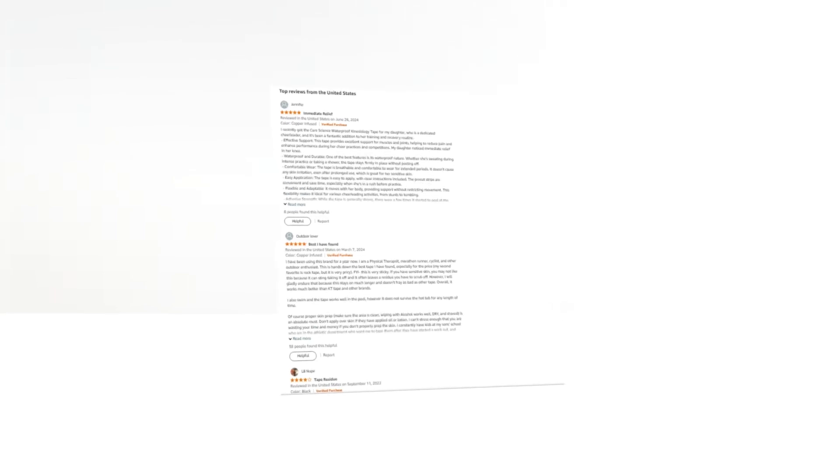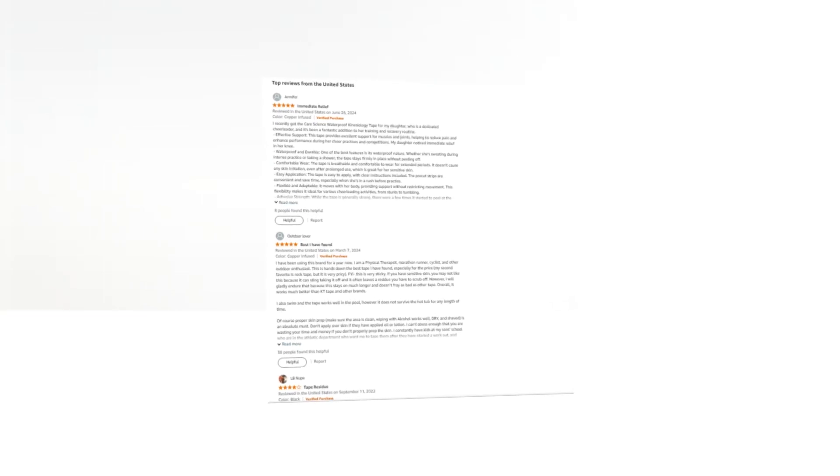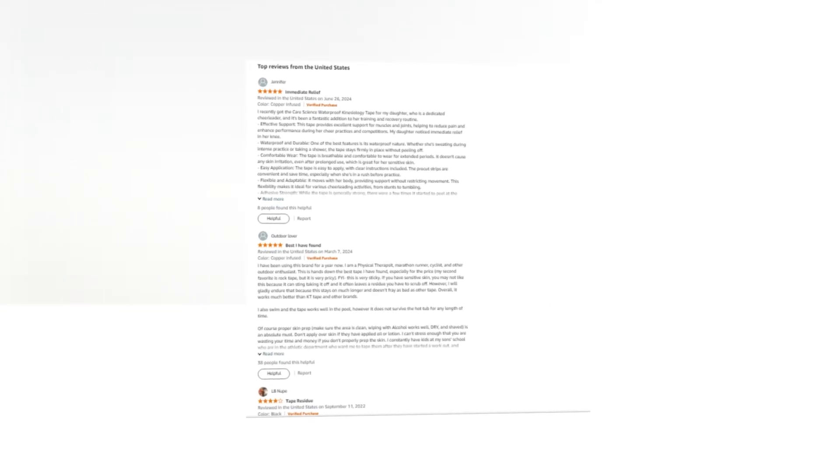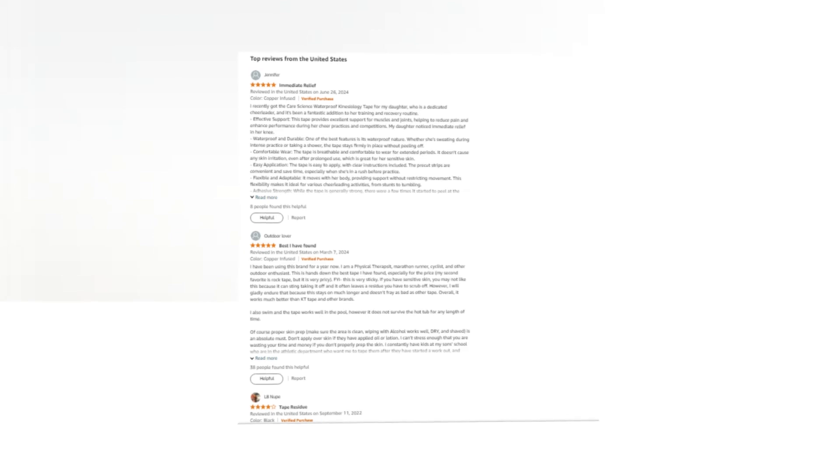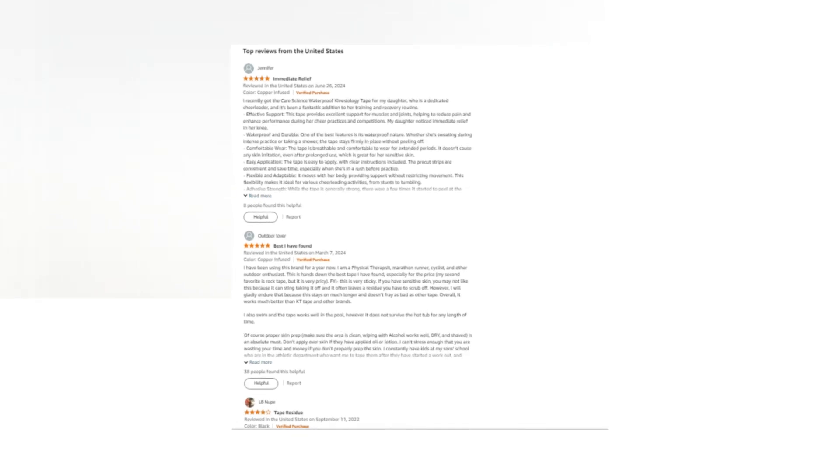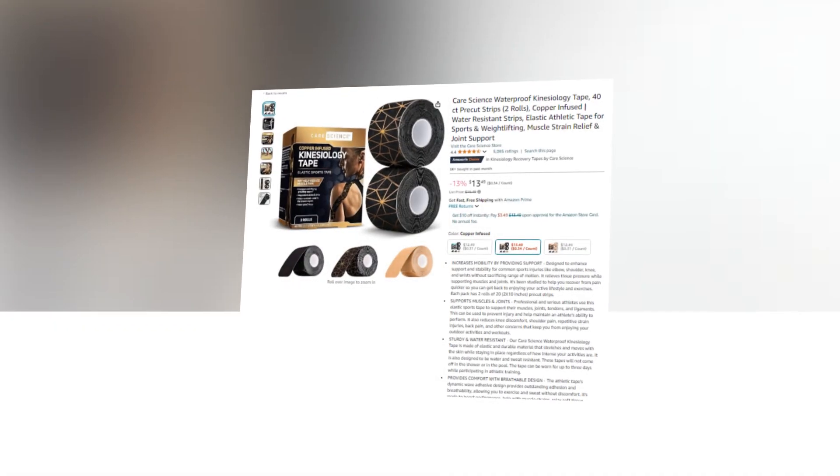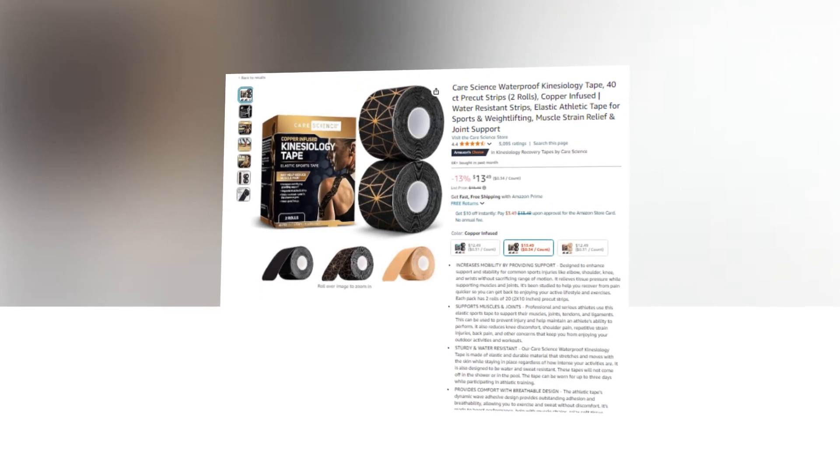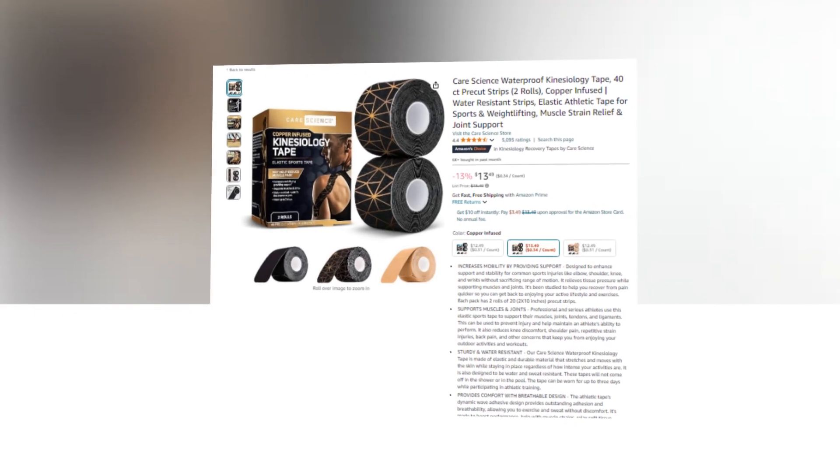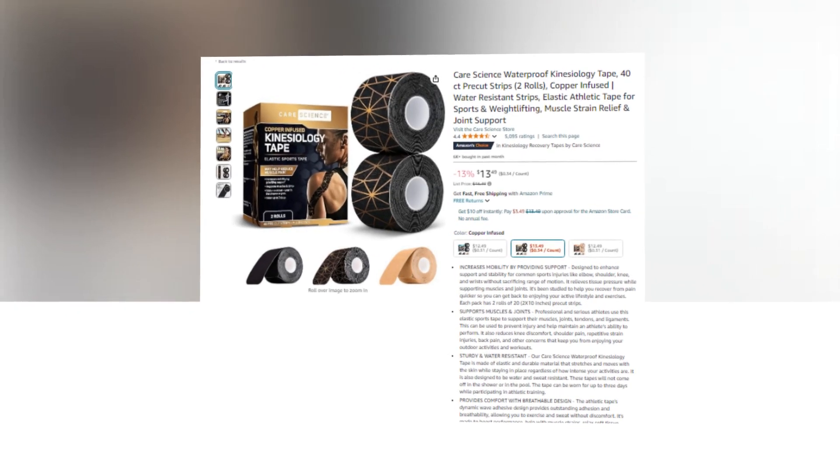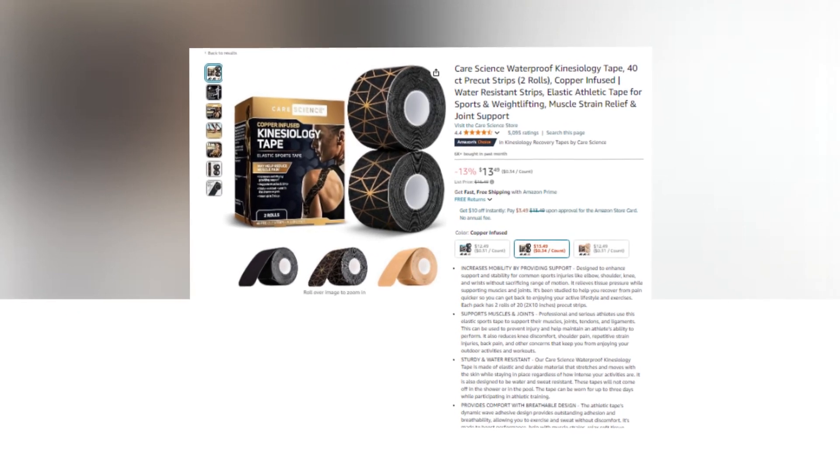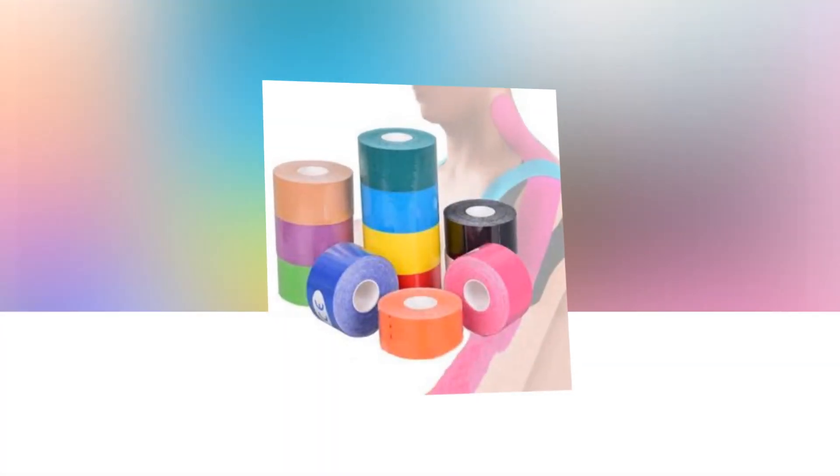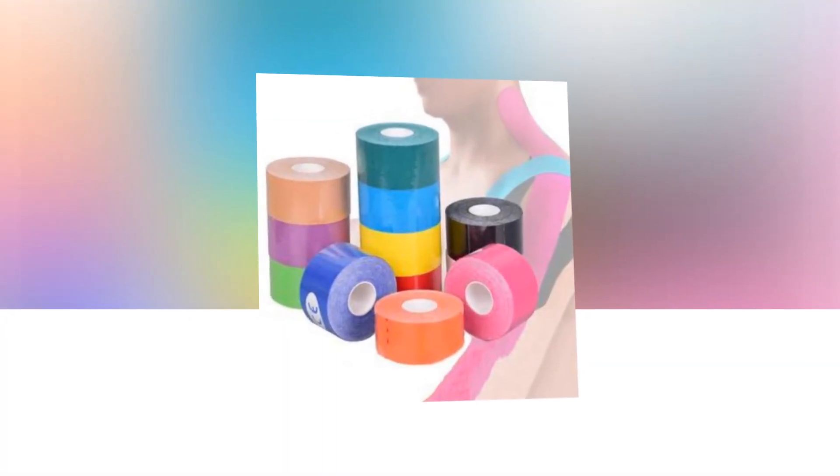Hi, welcome to our YouTube channel. Today we will discuss the Best Care Science Waterproof Kinesiology Tape, 40CT Pre-Cut Strips, 2 Rolls, Copper-Infused, Water-Resistant Strips, Elastic Athletic Tape for Sports and Weightlifting, Muscle Strain Relief and Joint Support of Amazon.